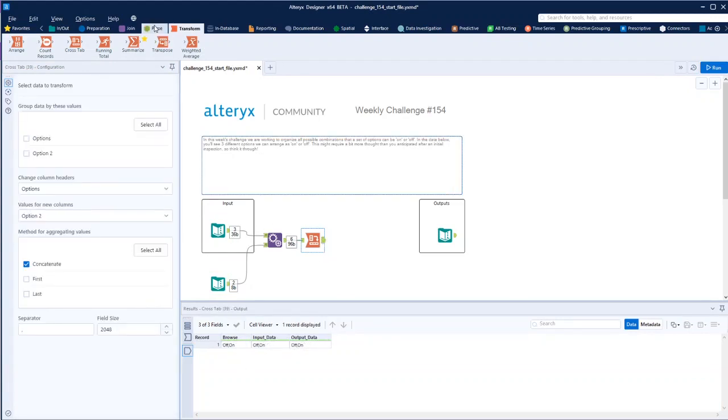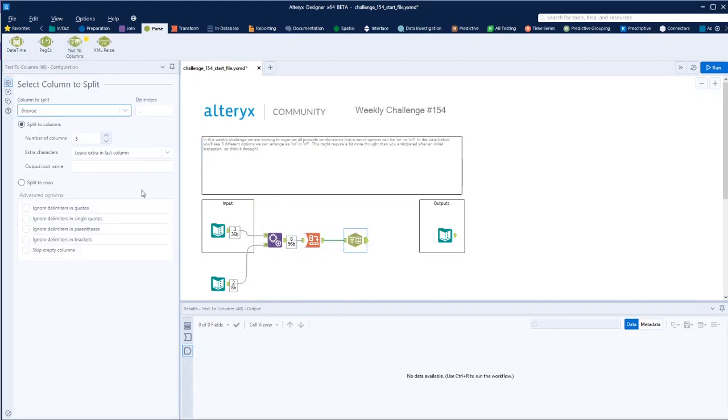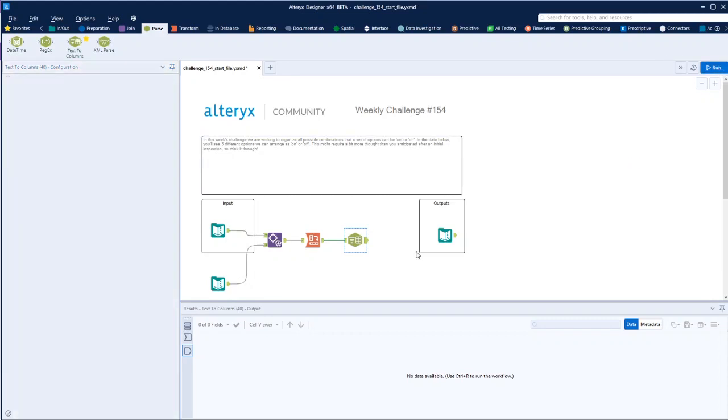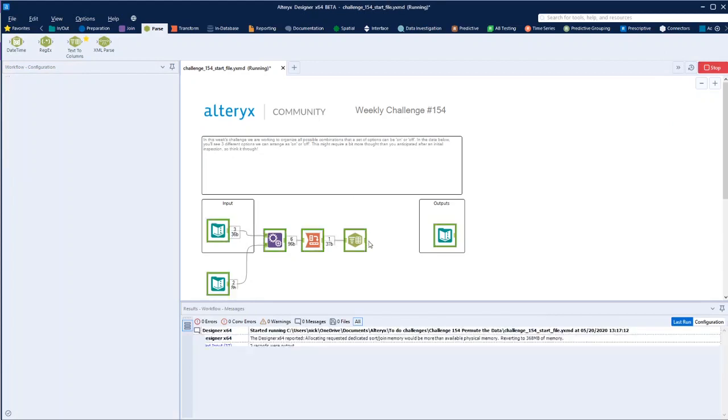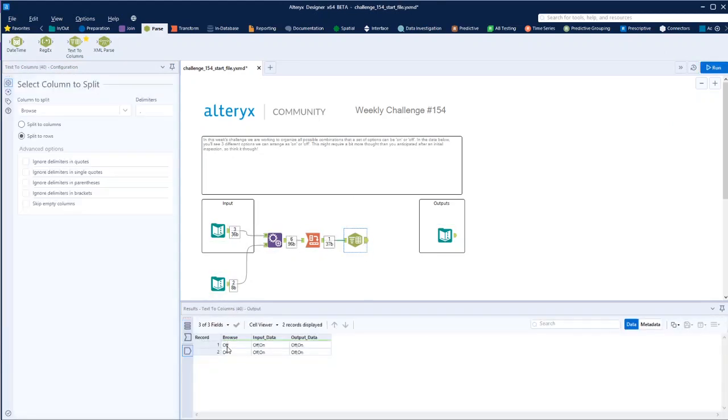And then we can simply take this text to columns. I'm really liking this text to columns tool, it's really cool. So if the browse one, the delimiter is comma, and if we split to rows - this is what I really like about this tool, this split to rows - it's a really cool feature. And suddenly we've got two rows with them broken out and the two different options on the other ones.